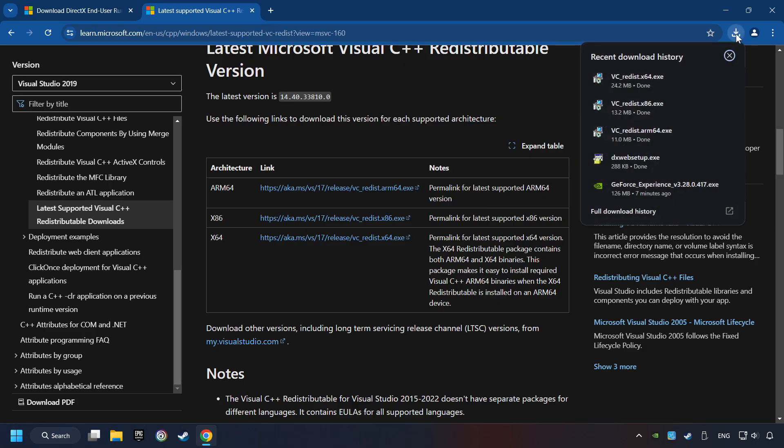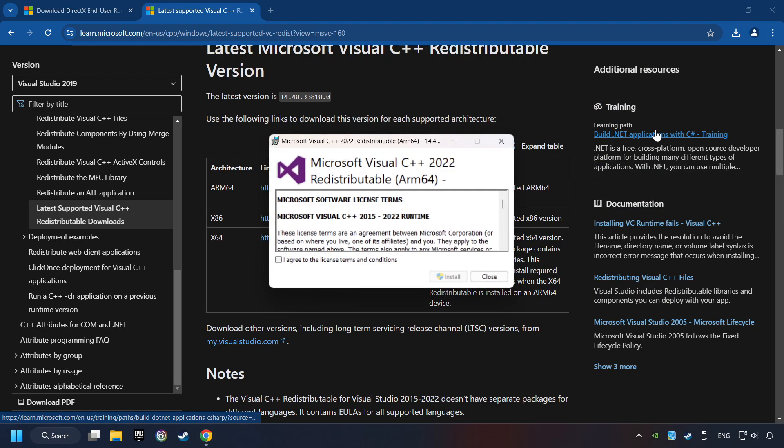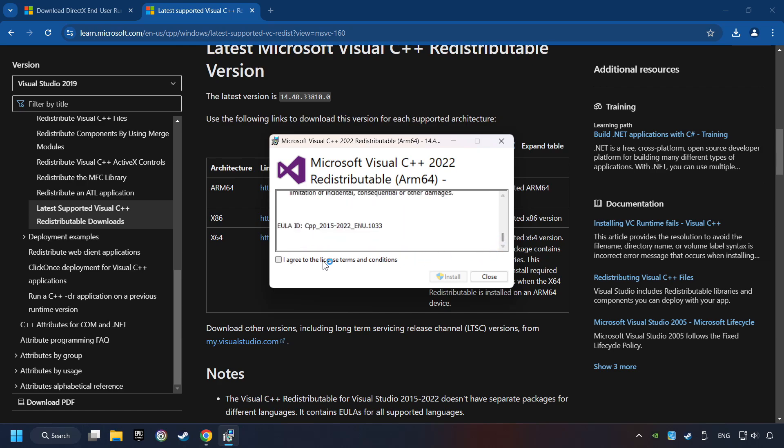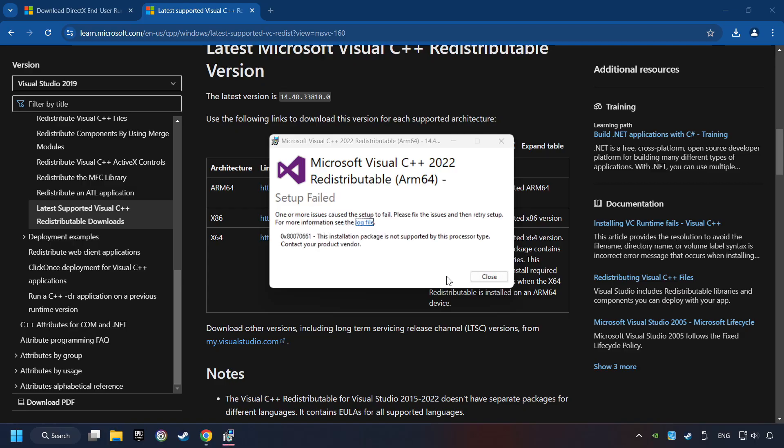If the download has been finished, install these files. You have to accept the license and click on the Install button. If you fail to install one of these files, please don't be worried. It may not support the processor, but the other files will definitely work.